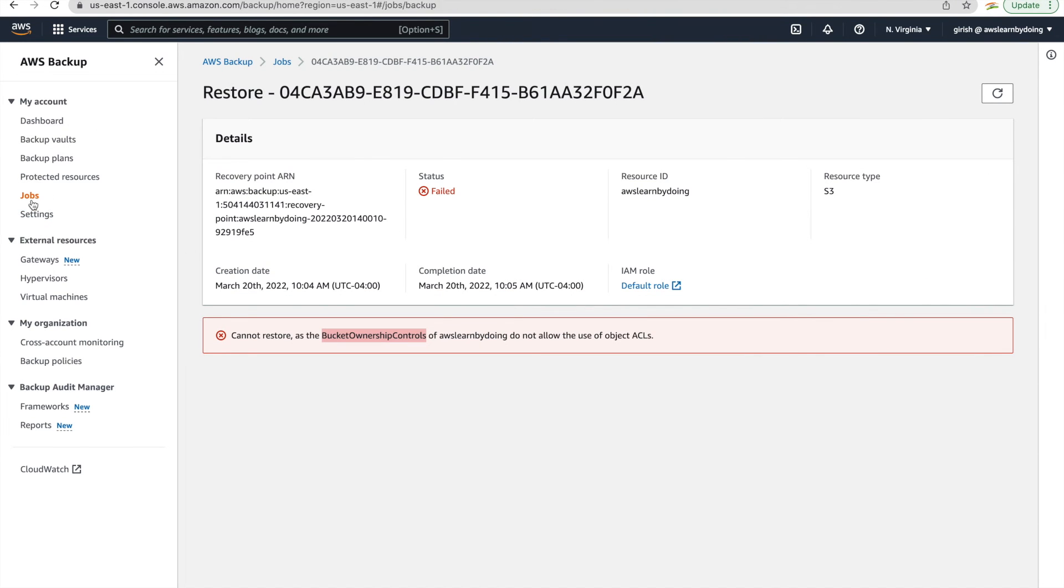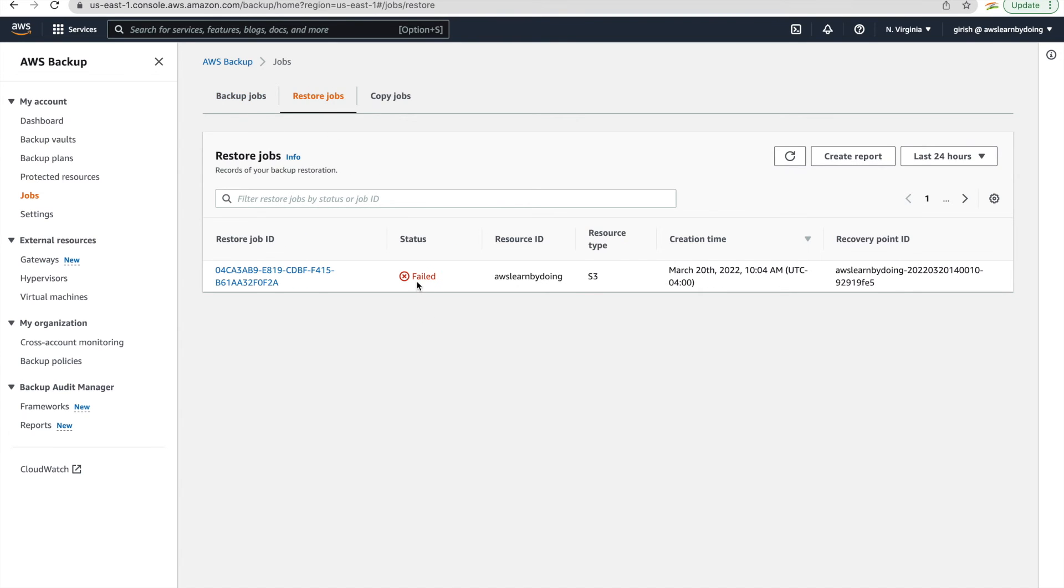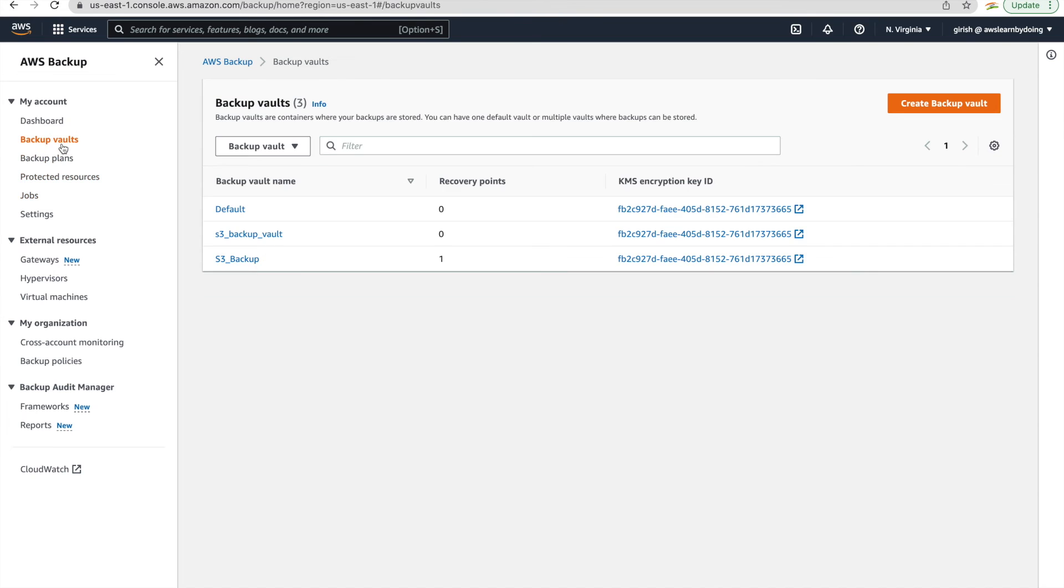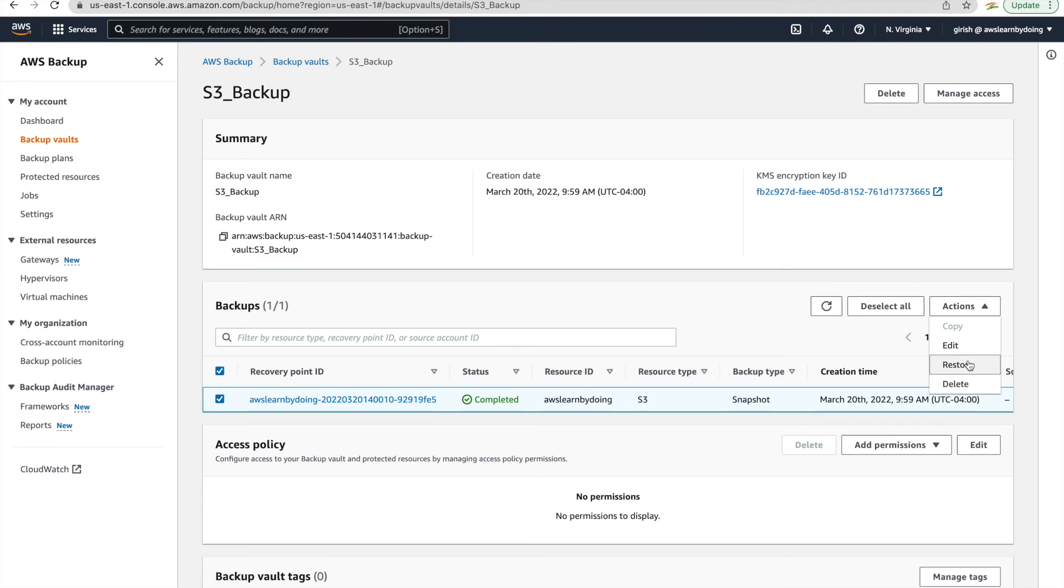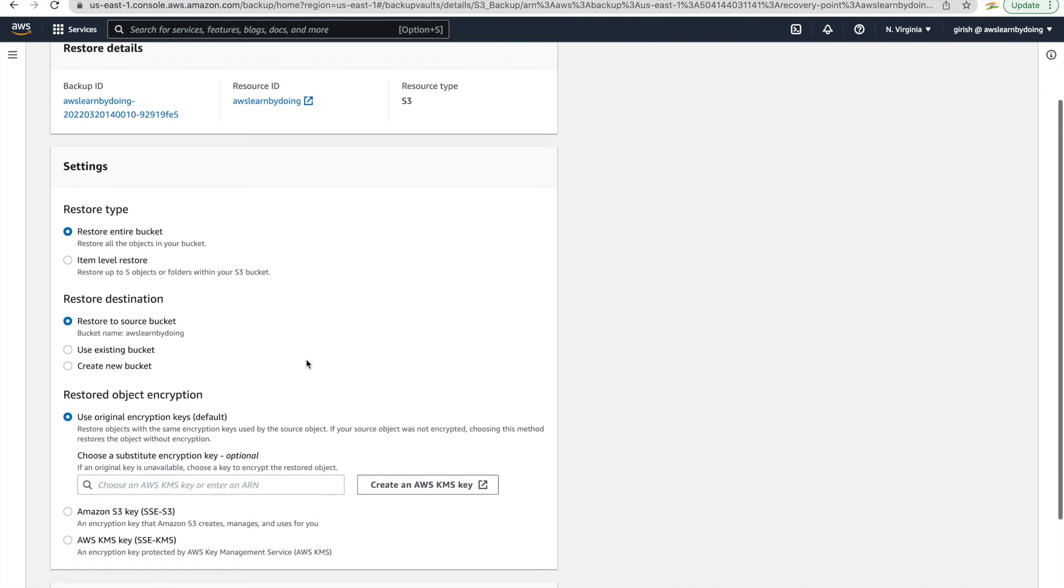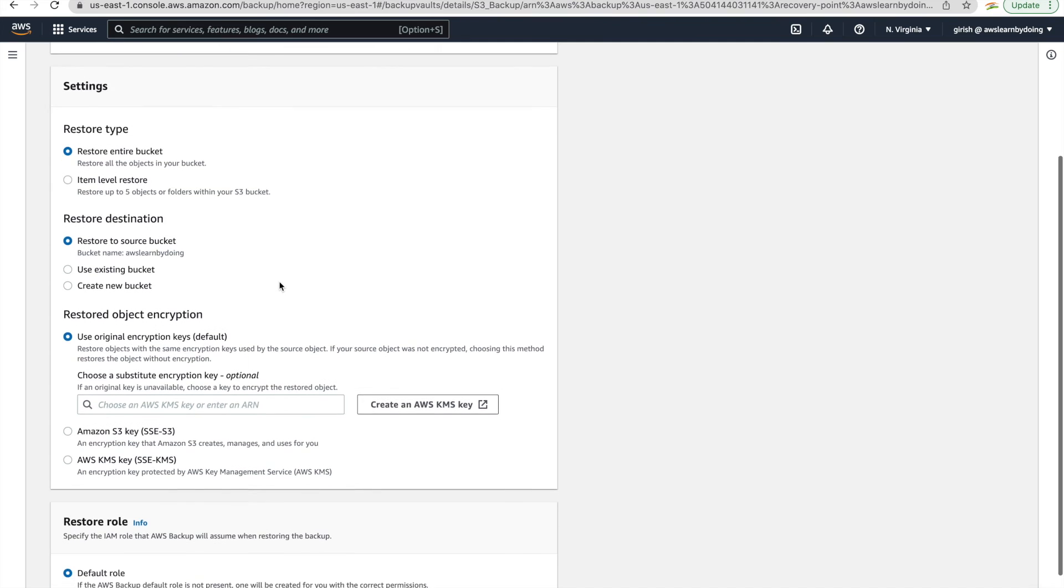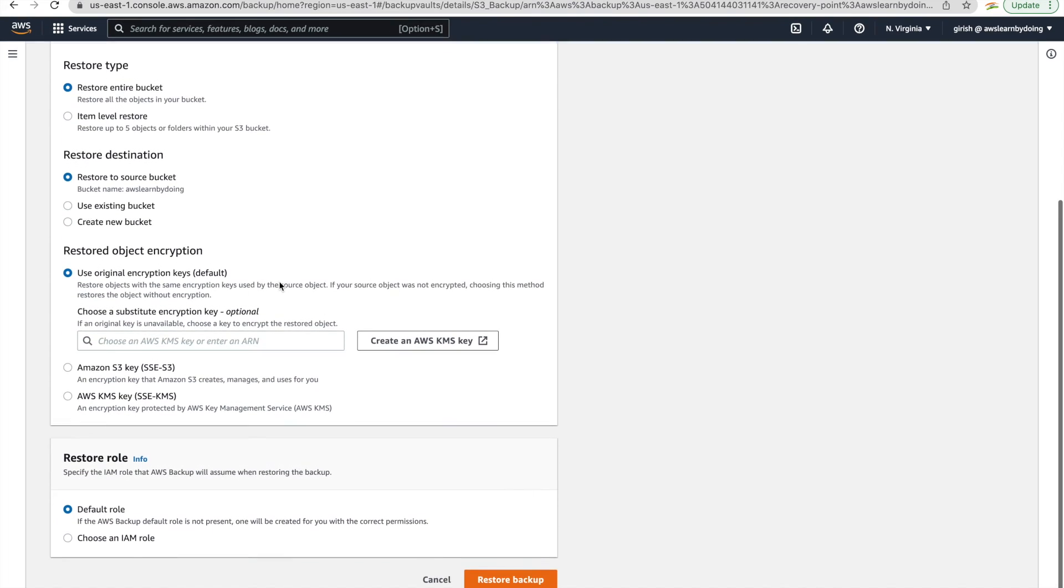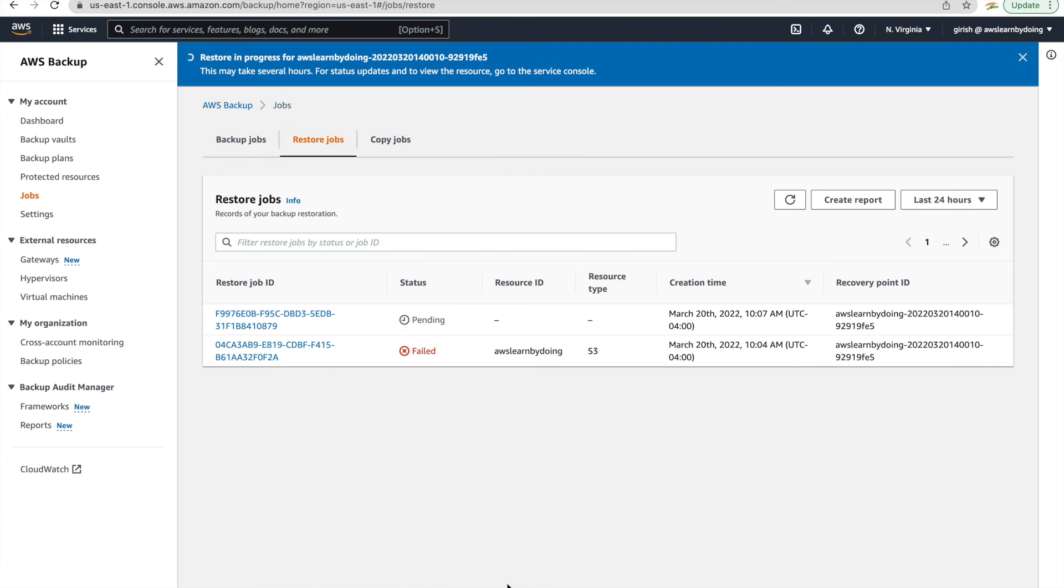Okay, so now let's restart our restore. So we need to restart this job. So this is failed, we already seen. Just repeat the same process. Choose the backup recovery point and then restore. We have seen it, I will not explain it again. We have already seen this. And then we'll restore backup.